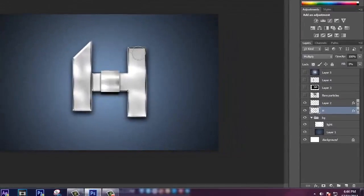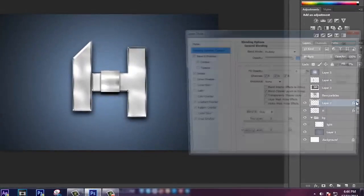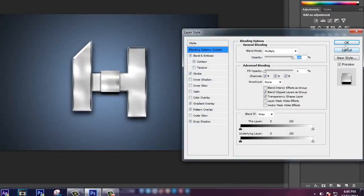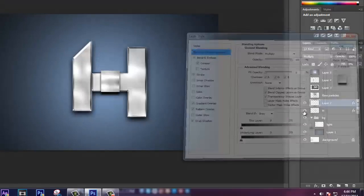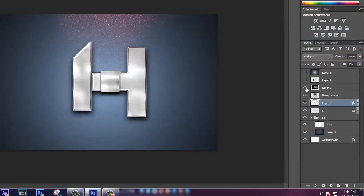Then copy pasting it and also copy paste the effects layer styles. Then I have added some flares like this, like this one reddish flare.